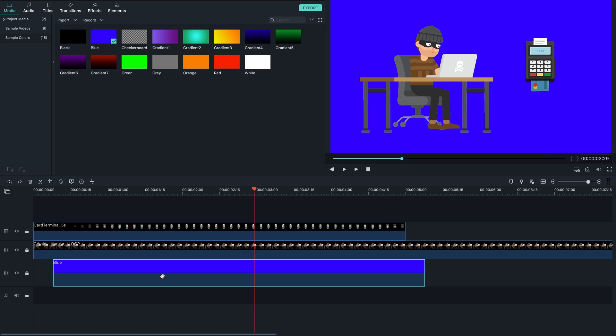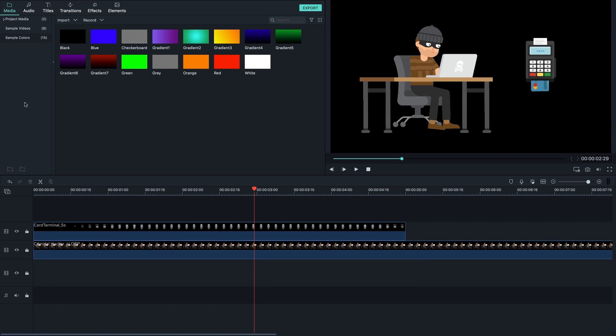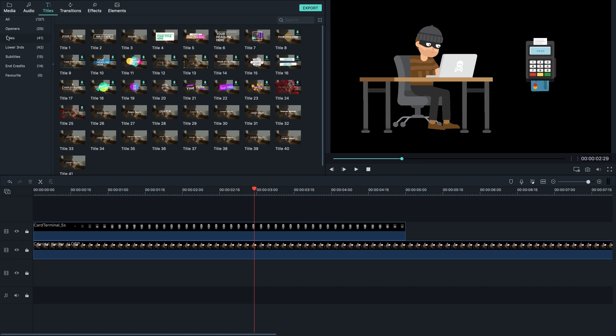Alright, so the only workaround that I found actually is to go to titles, yeah you go to titles, go here, select titles again.